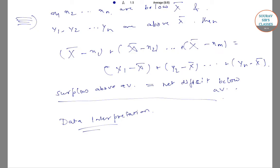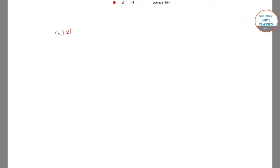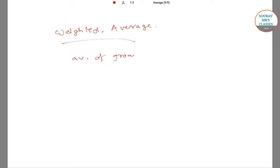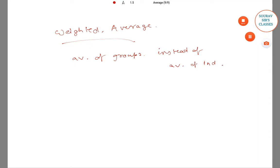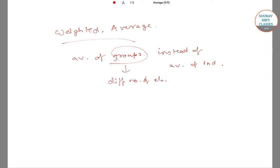Next is weighted average. Weighted average is when we are given the average of groups instead of the average of individuals, and each group has a different number of elements. To calculate such an average is called weighted average.